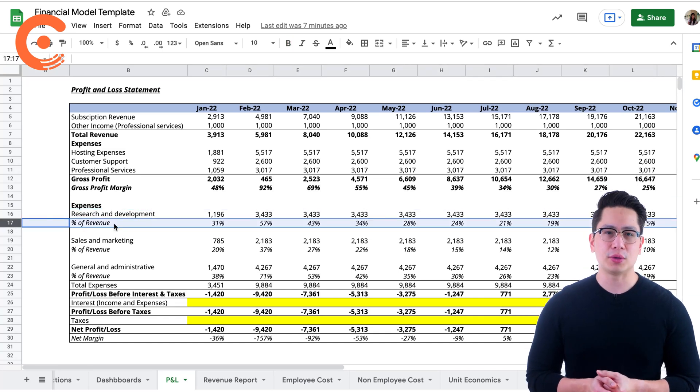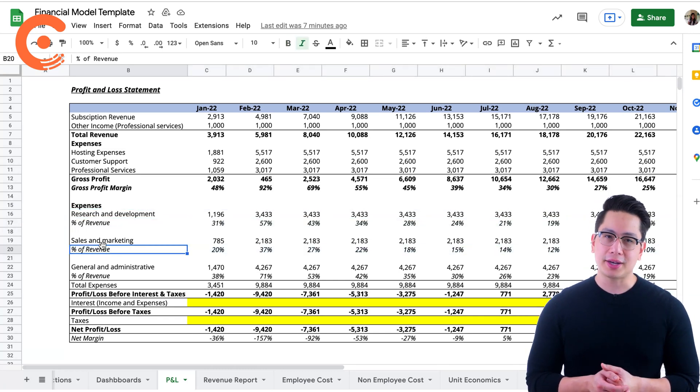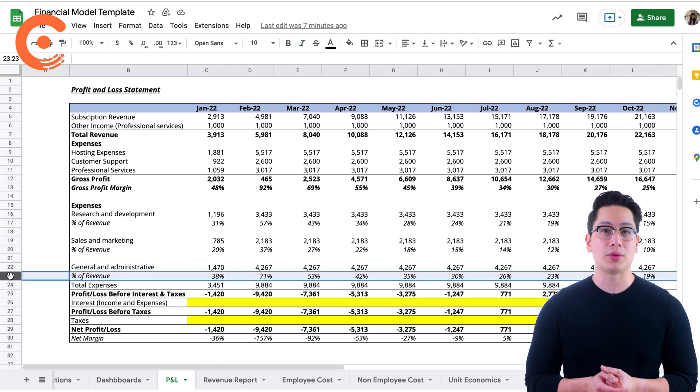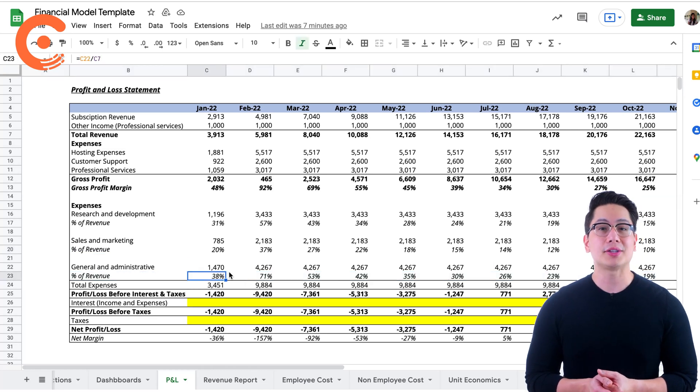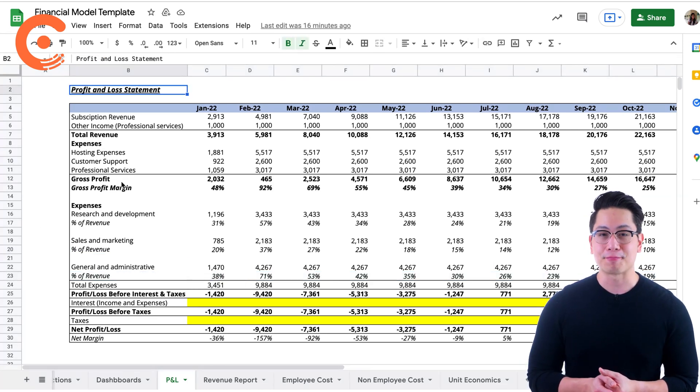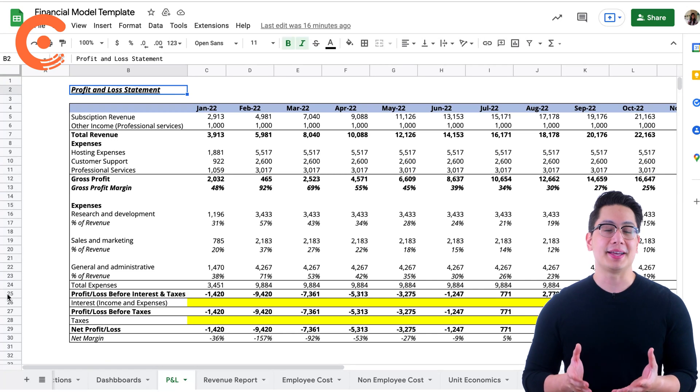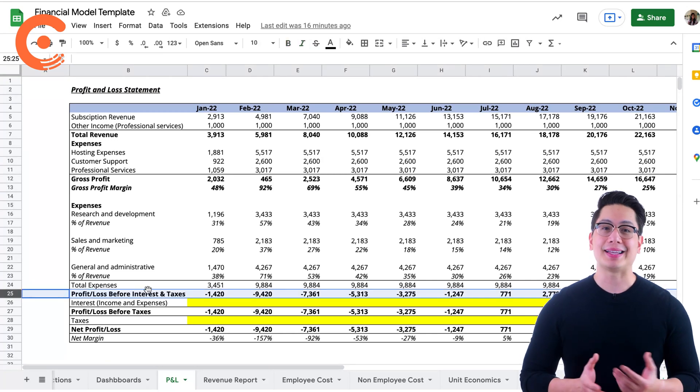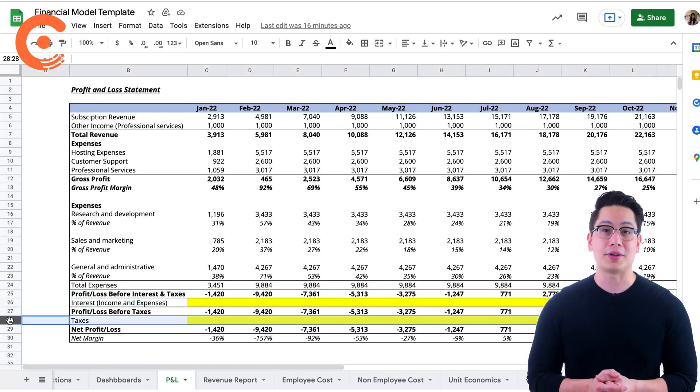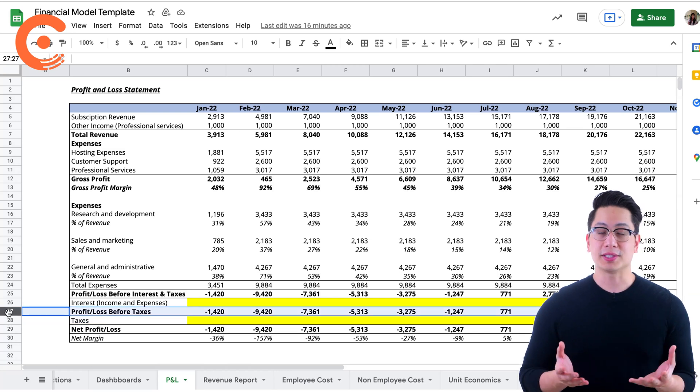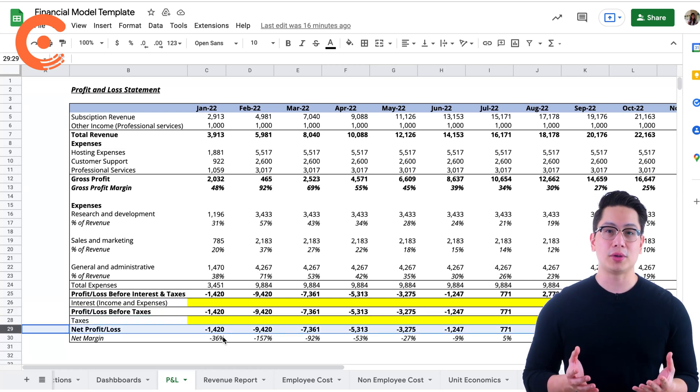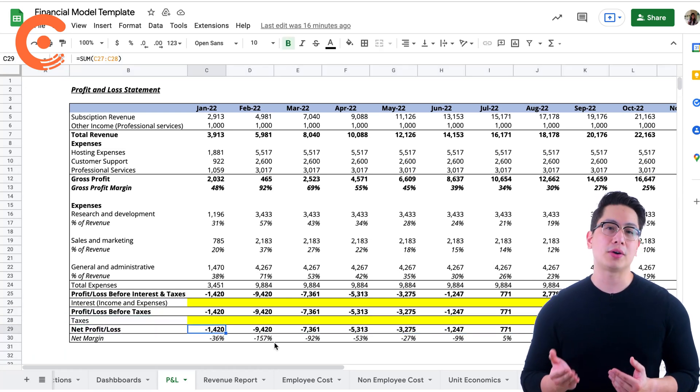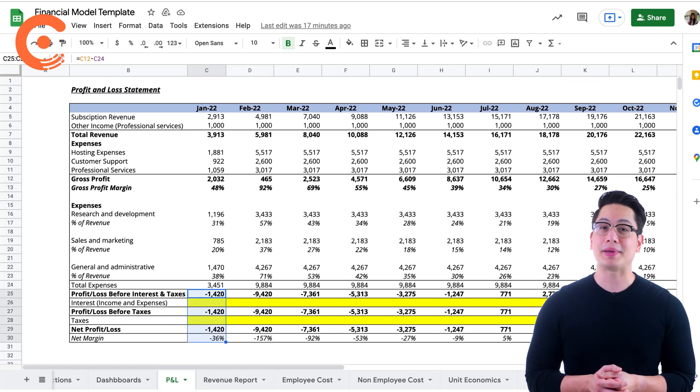The percentage of revenue taken by each of these expense categories, also called the efficiency ratio, is calculated to understand their impact. The last section takes the interest expense and tax payable into account to give us the net profit or loss. The interest expense represents the interest payable on any borrowed funds, and the tax amount due typically depends on your geographical location.